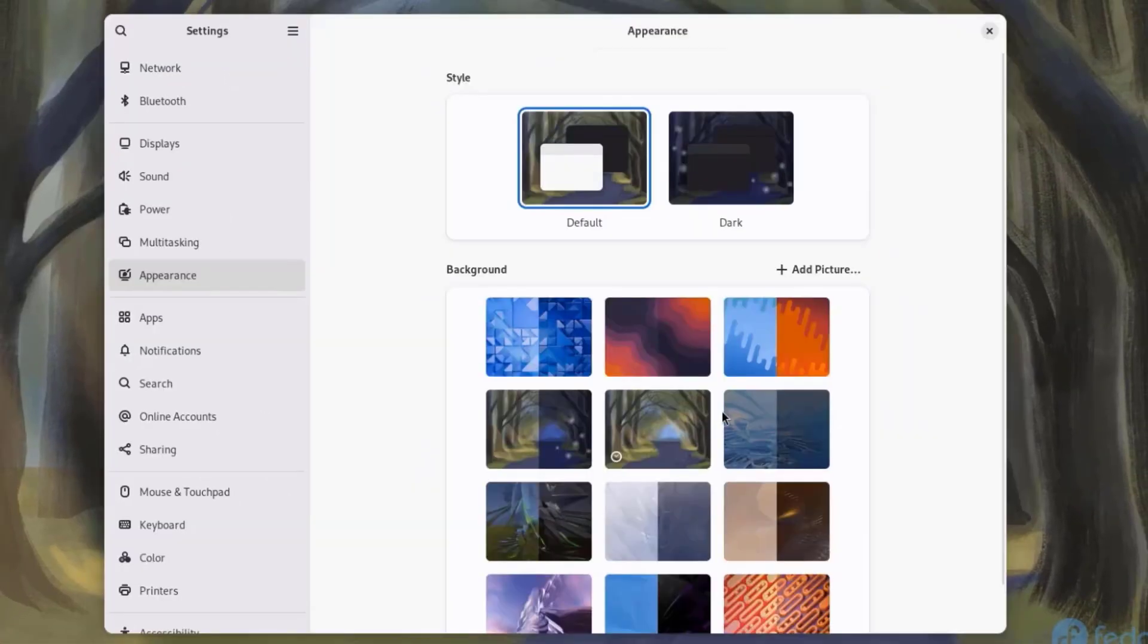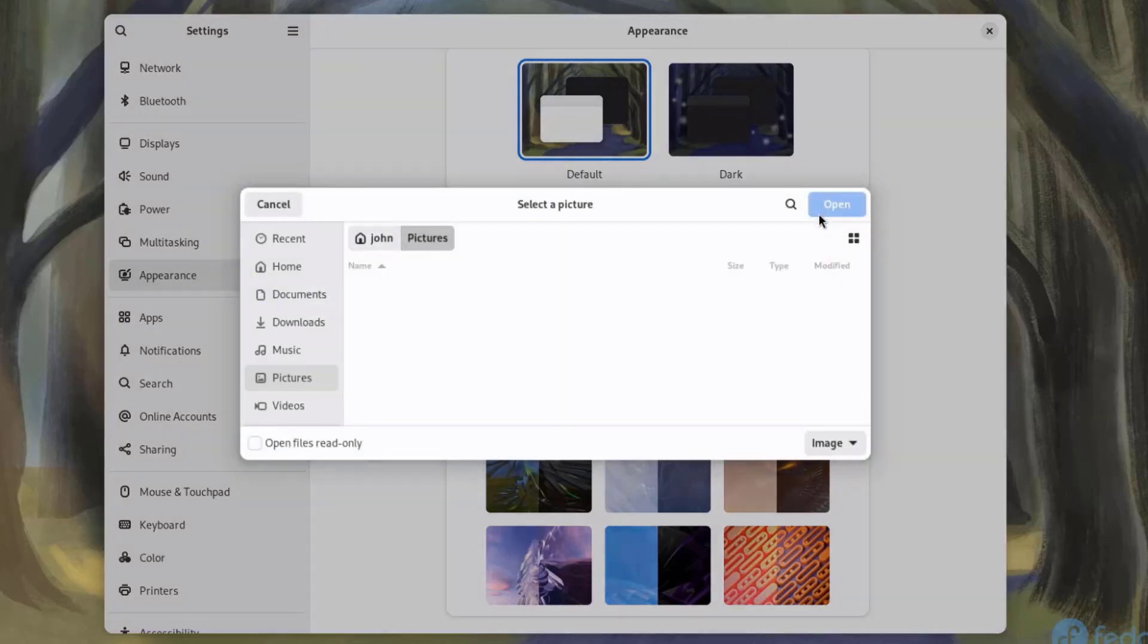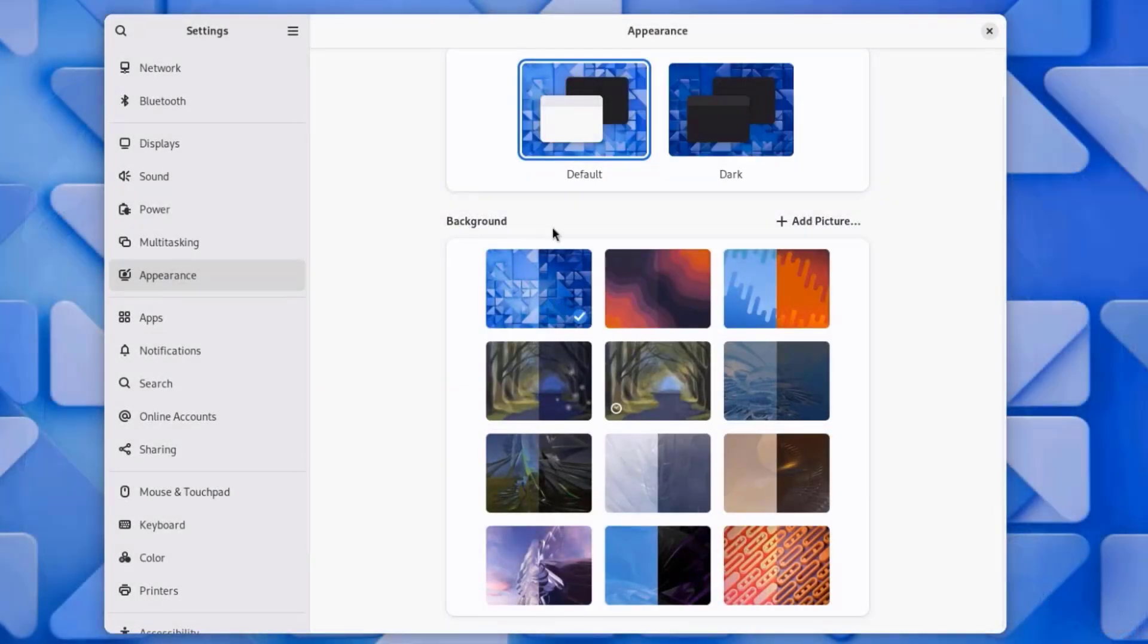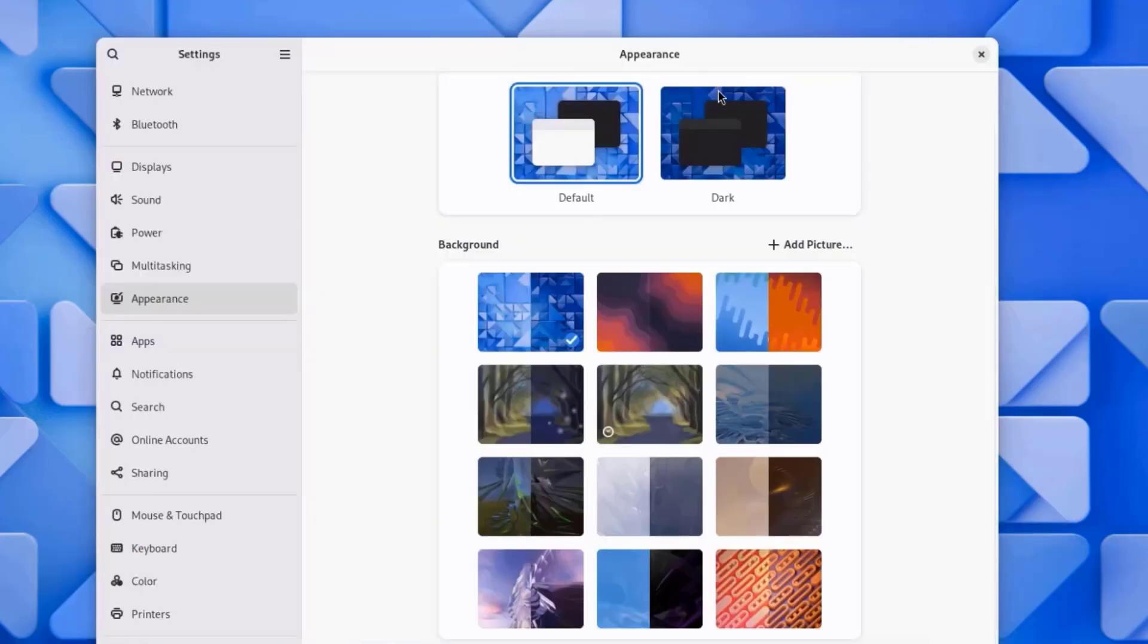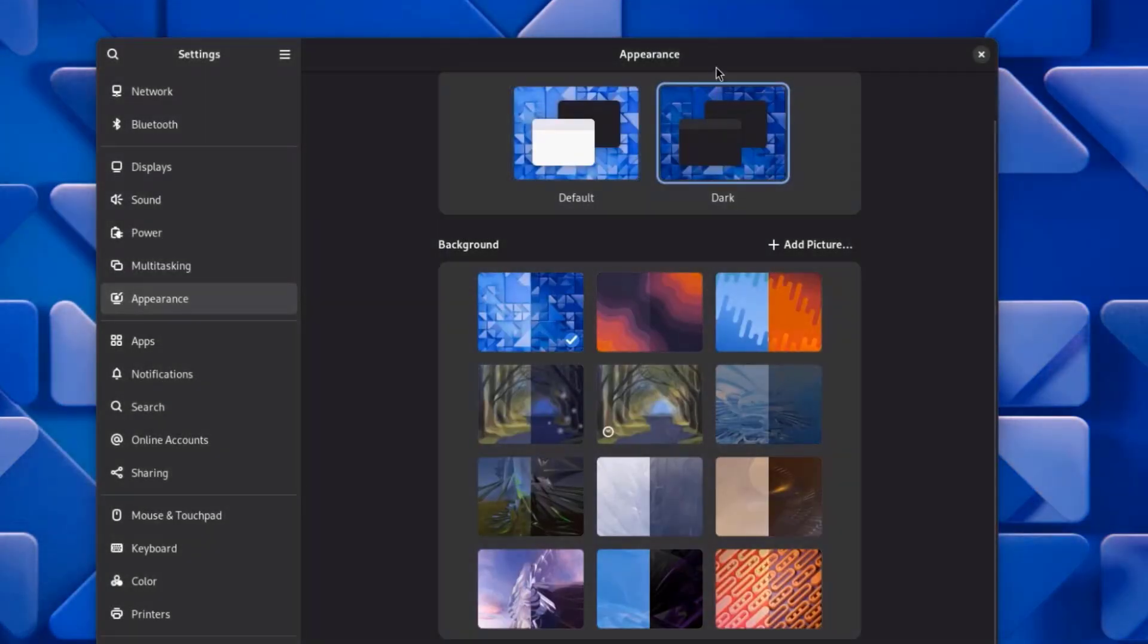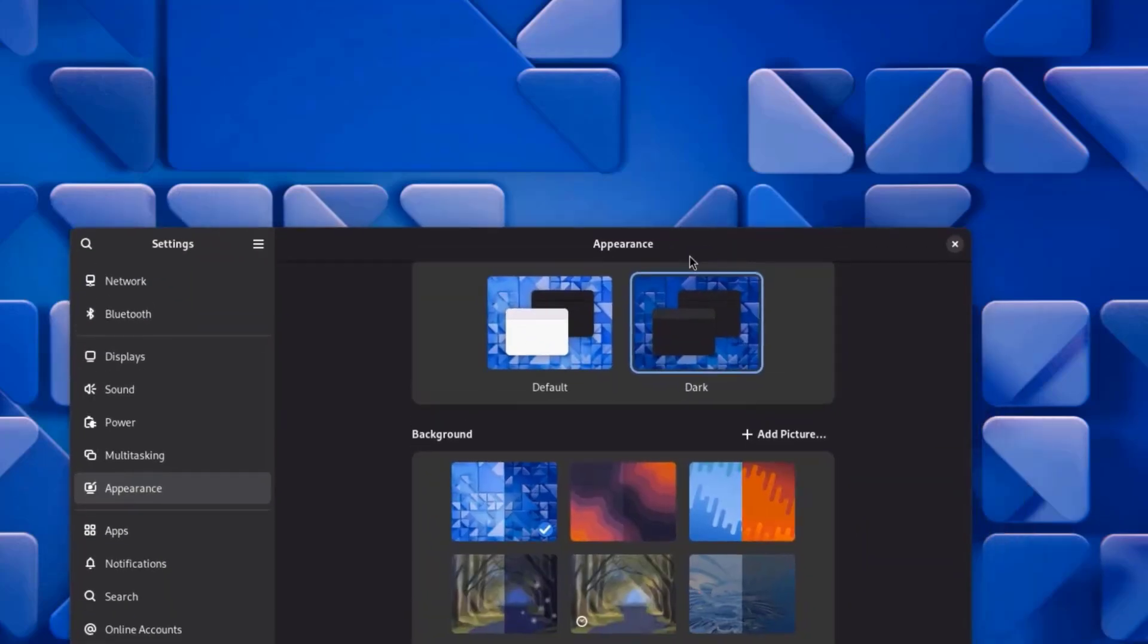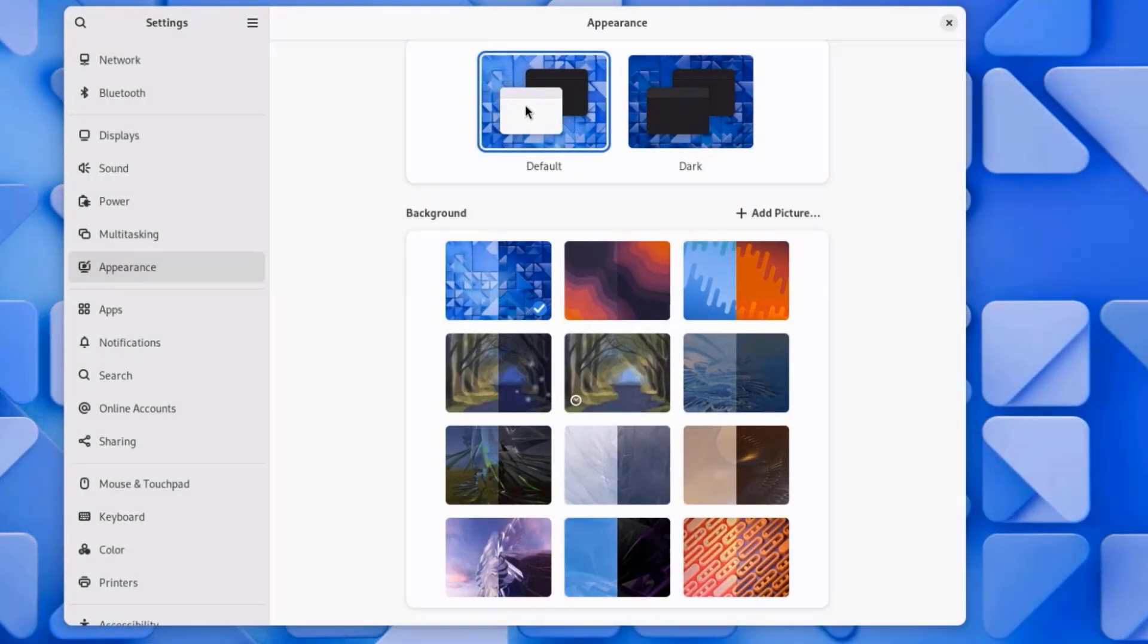I'll click on Appearance, and here you can choose your wallpaper. If you have a picture, you can click on Add Picture and select the picture to add as a background. I'm going to select this wallpaper. There's also Default Mode and Dark Mode. I'll click on Dark Mode. I'll select Default Mode.